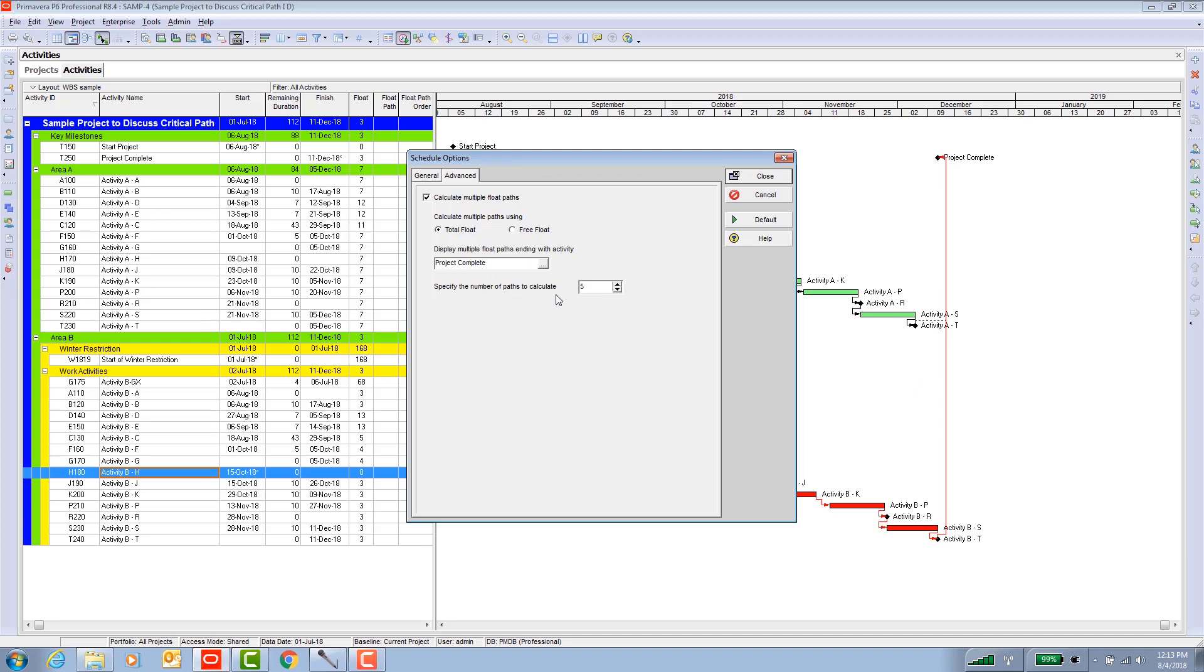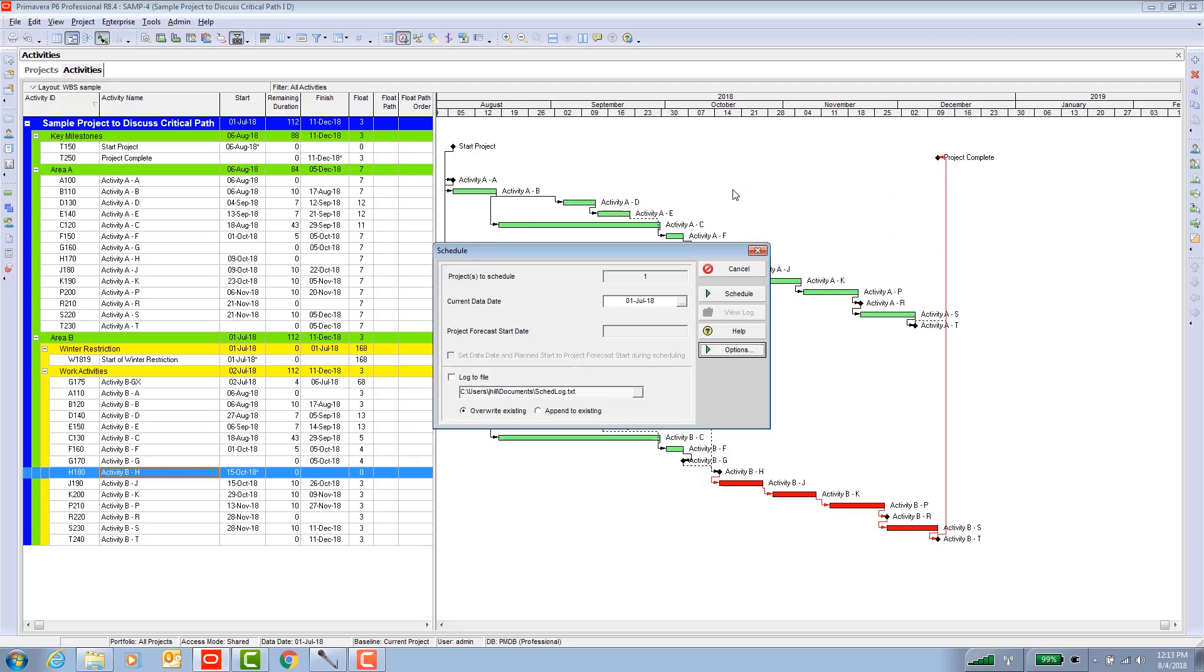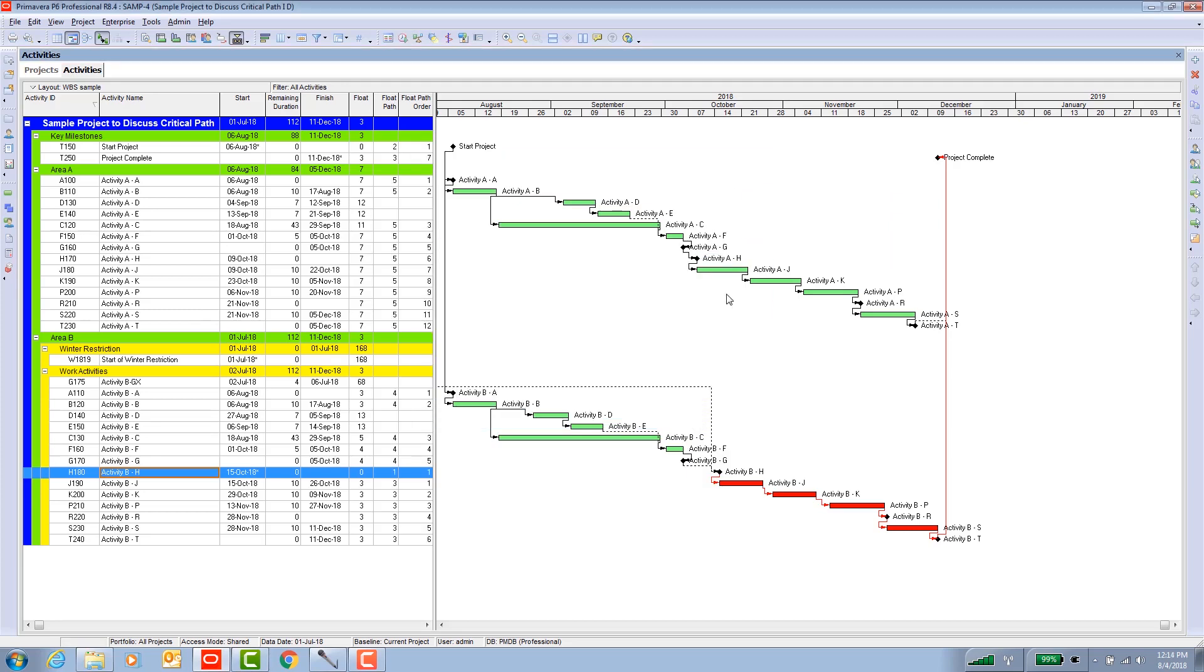As far as the number of float paths, I'd recommend a handful. That usually gets you what you need to see for the activities you're interested in. You can't say one because whenever there's a split in a path coming backwards when the paths merge with other non-critical paths or lesser critical paths, Primavera needs to give them a unique number to keep it all straight. So start with a handful and see what that gets you. Okay, so let's close that. Let's go ahead and hit the schedule button. There we go.